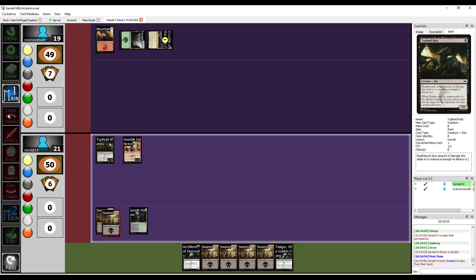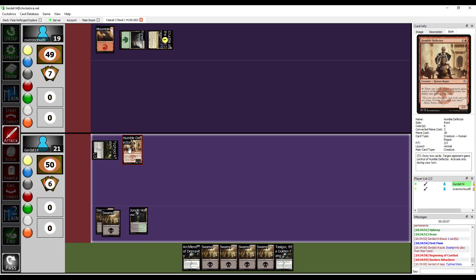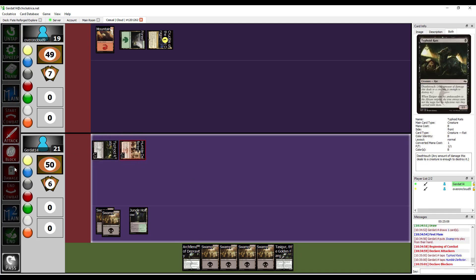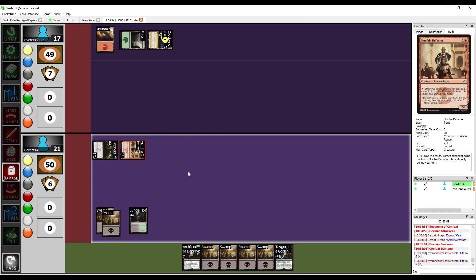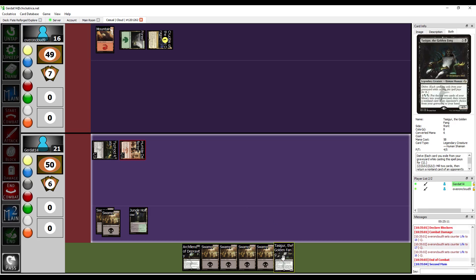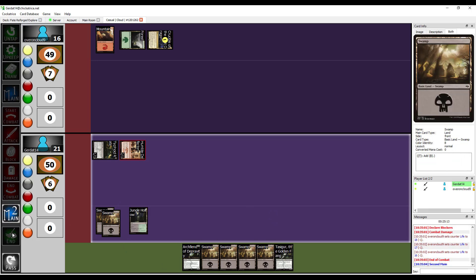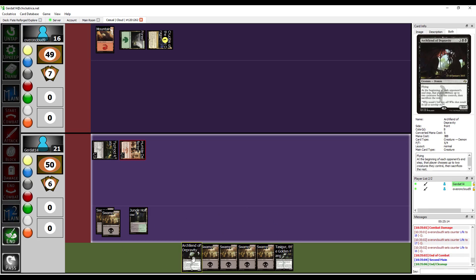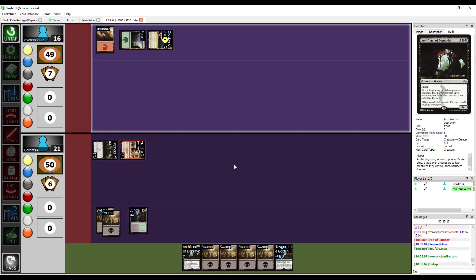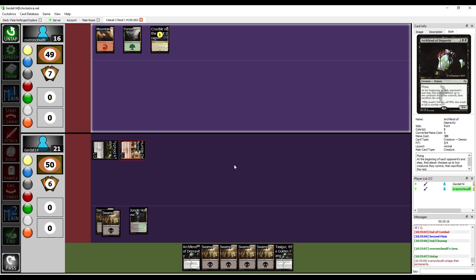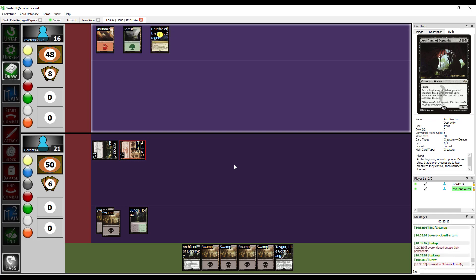I'm going to put down a Swamp, and then I'm going to swing at you for three. One, two, three. I'll end.